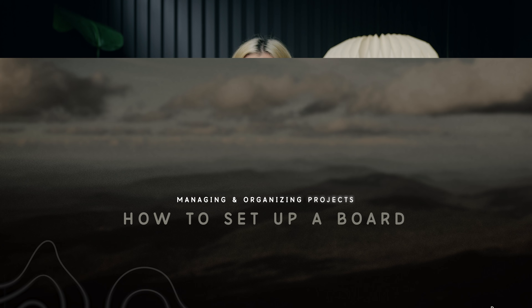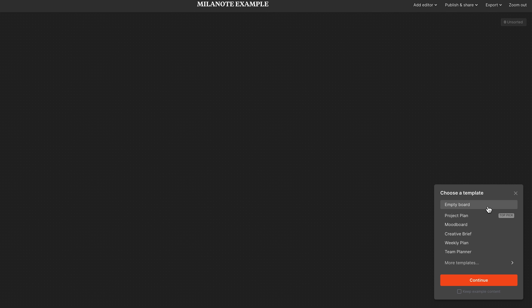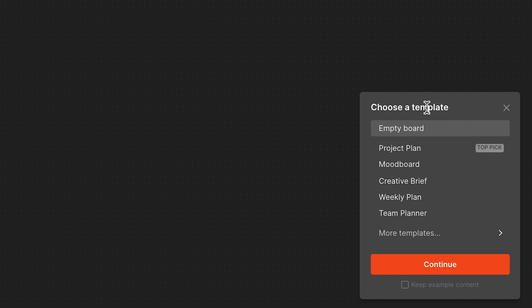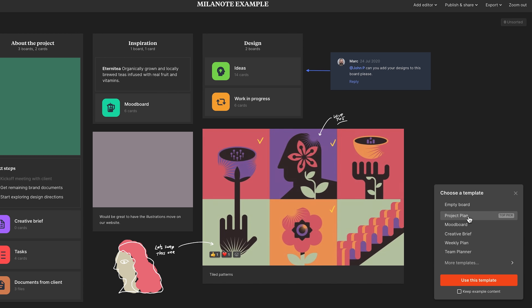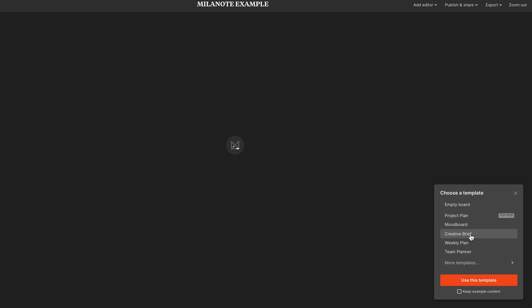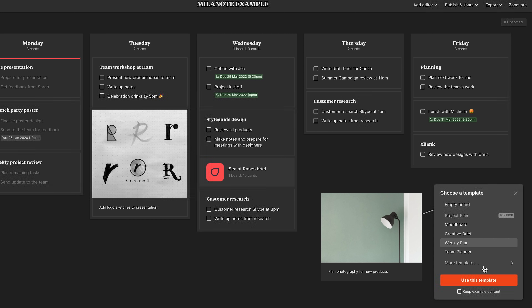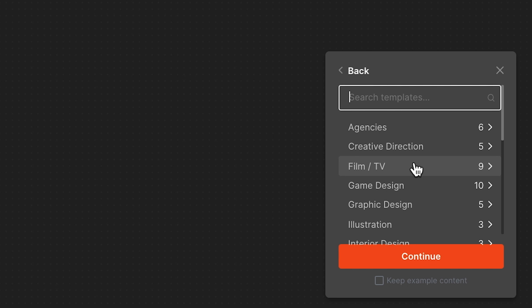Now I'm going to give you guys an example of how to set up your own boards and how to edit those templates to work within your workflow. There's a pop-up menu that says choose a template, and they have tons of different templates depending on what type of content you want to plan. There are empty boards to start from scratch, project plans, mood boards, briefs, weekly plans, and more — with categories like agencies, creative direction, film and TV, game design, graphic design, and illustration. You can use Milanote not just for video planning but for literally anything — running a marketing company, agency work, photography, mood boarding.